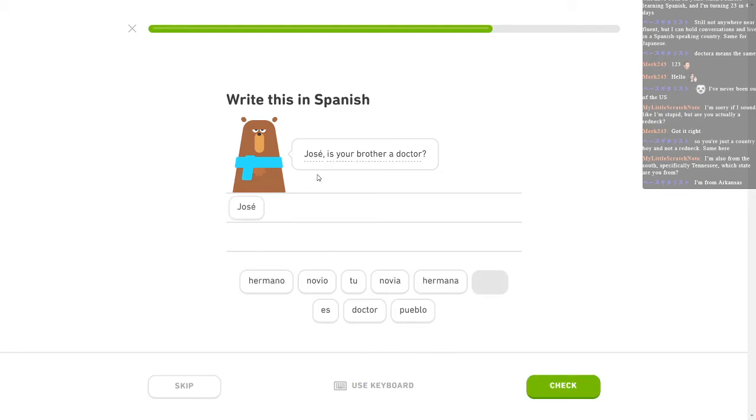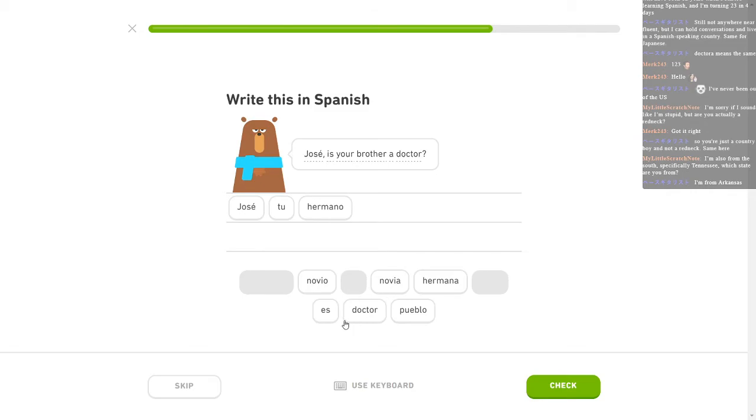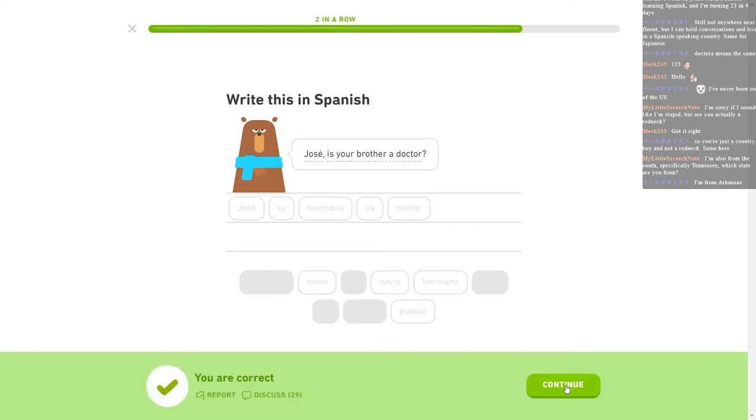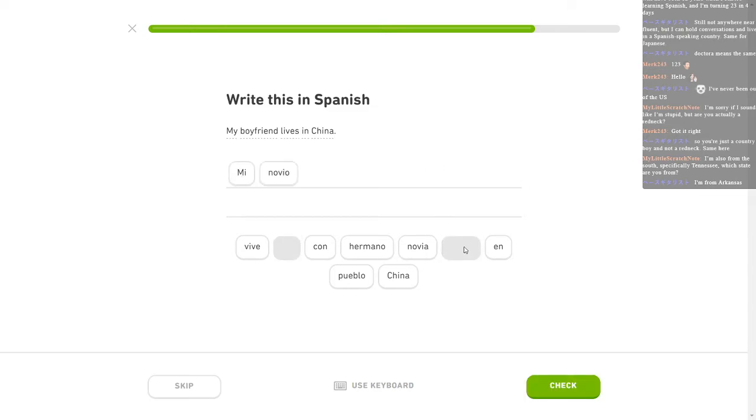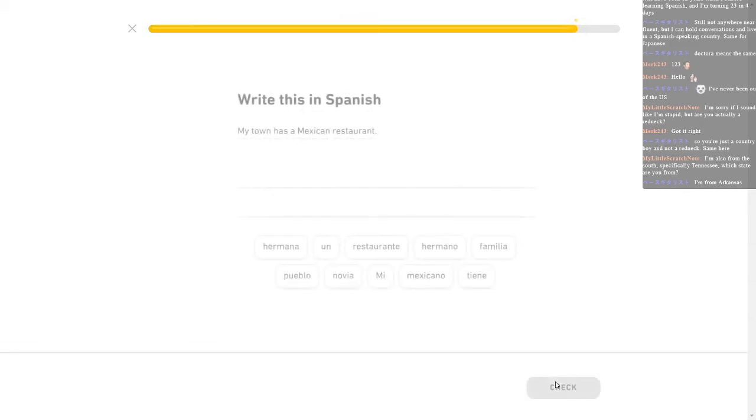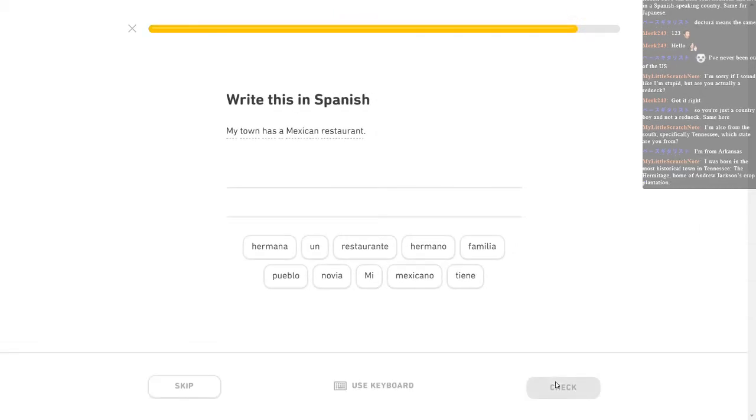I completely... Tu hermano. Tu hermano. Es doctor? Oh, shit. Probably. Damn it. Oh, I got it right. Good. That one. Oh. I don't know how I fried my brain on that one. That one was such an easy one, too, wasn't it? My boyfriend lives in China. That, no. Mi novio vive in China. Got it. My town has a Mexican restaurant. This is the one I screwed up earlier. Mi pueblo tiene.